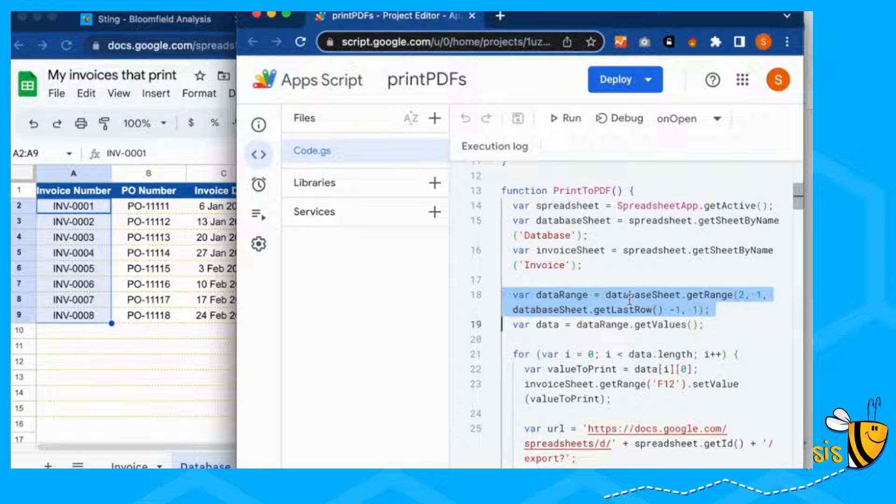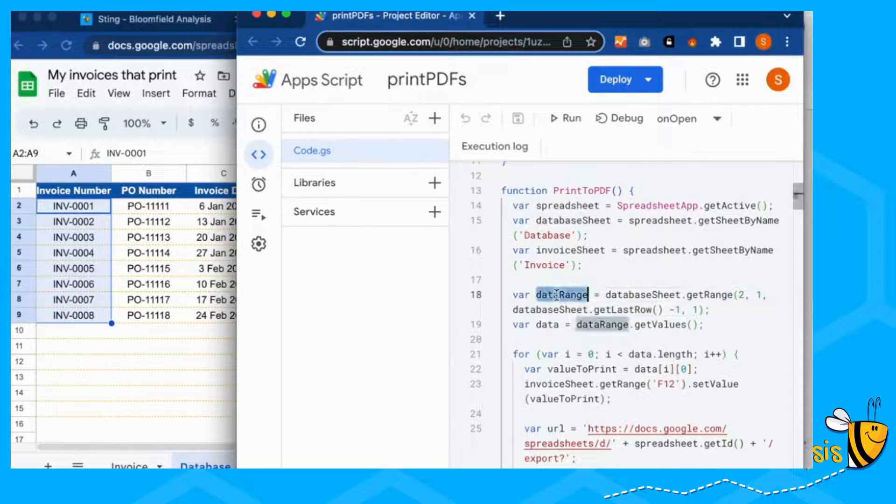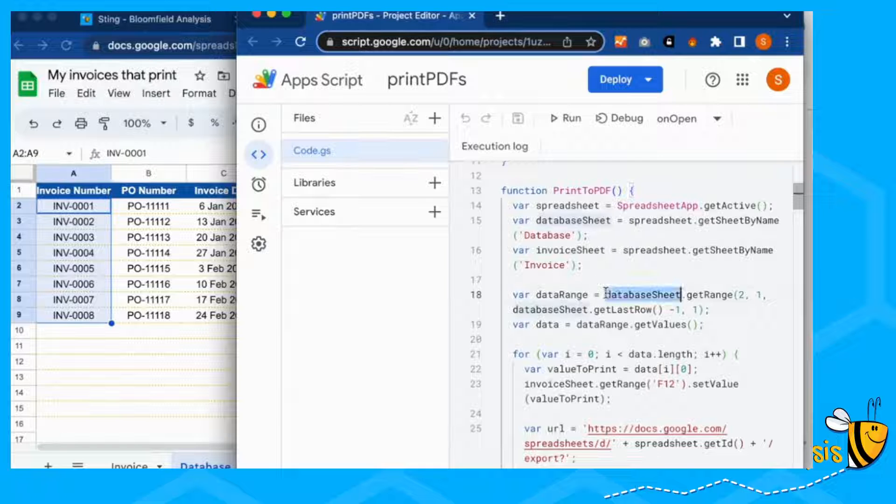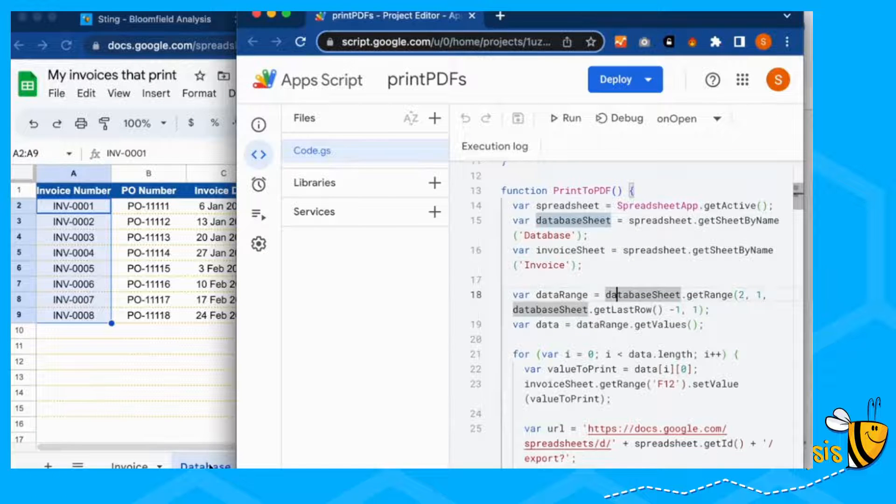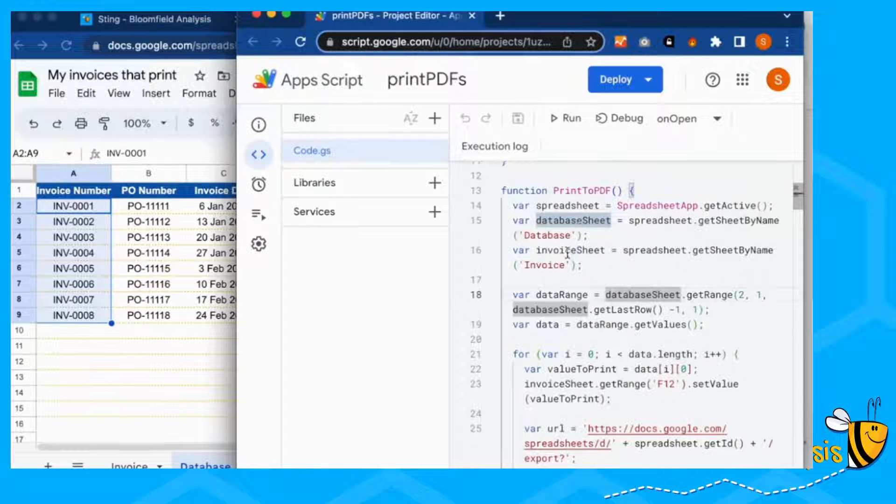We're selecting the range, which has got these invoices in. This is called data range. And we're going to our database sheet, which is this one, and it's called database, we've told it there.